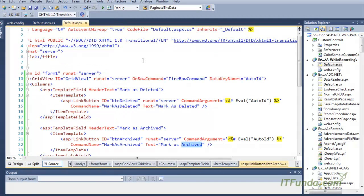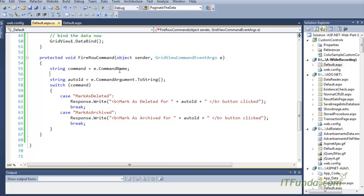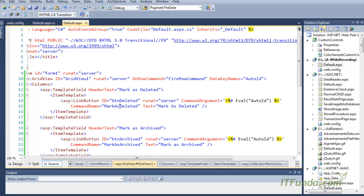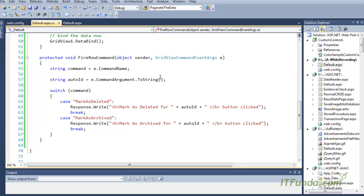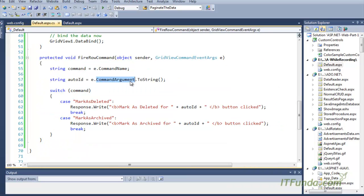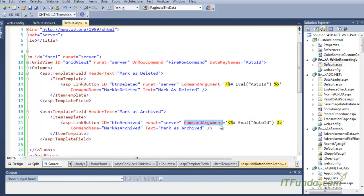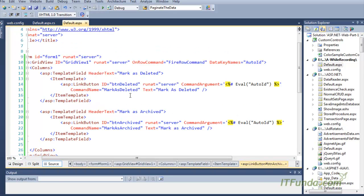Now when these buttons — 'mark as deleted' and 'mark as archived' — are clicked, the OnRowCommand event will fire. In this event, we first receive the command name of those buttons. The command name of the first button is 'mark as deleted' and the command name of the second button is 'mark as archived.' We are also getting the CommandArgument, which is the AutoID — the value of the AutoID column for that particular record.